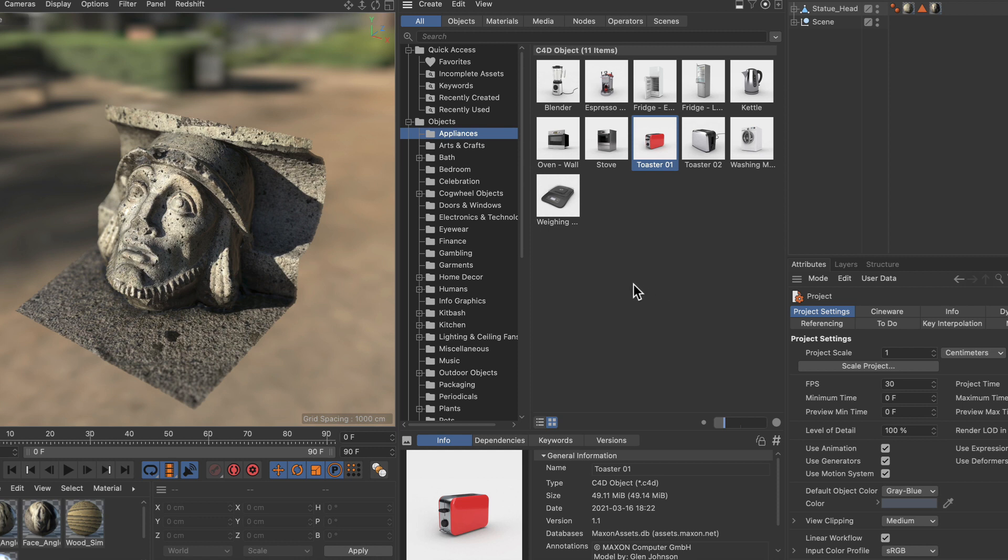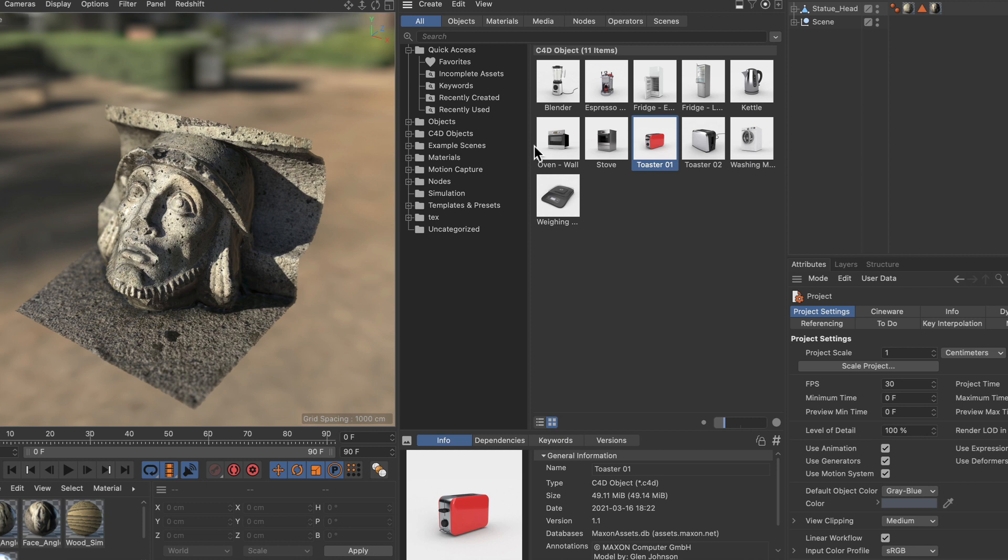But this whole topic is getting really interesting when you start creating your own assets and databases. And I want to show you how you can do that. Let me fold this category here first.